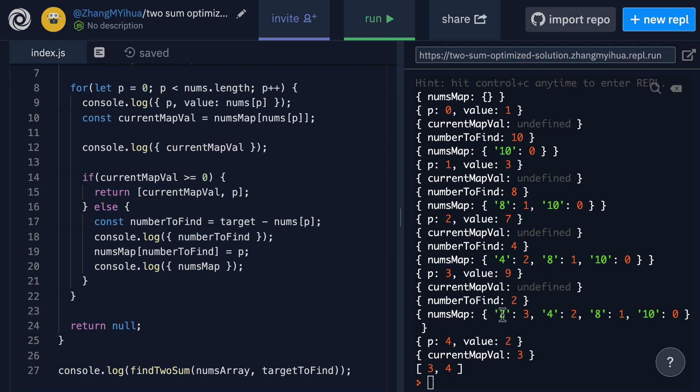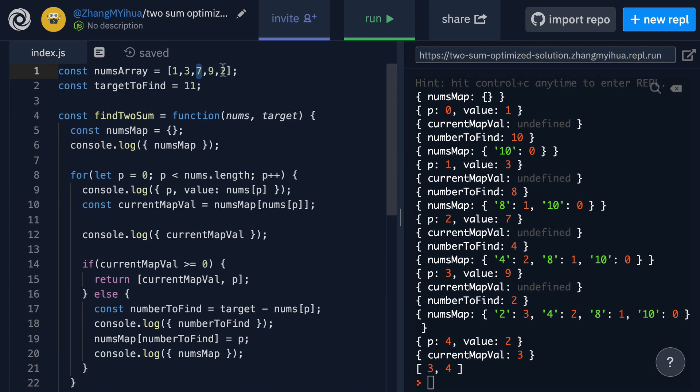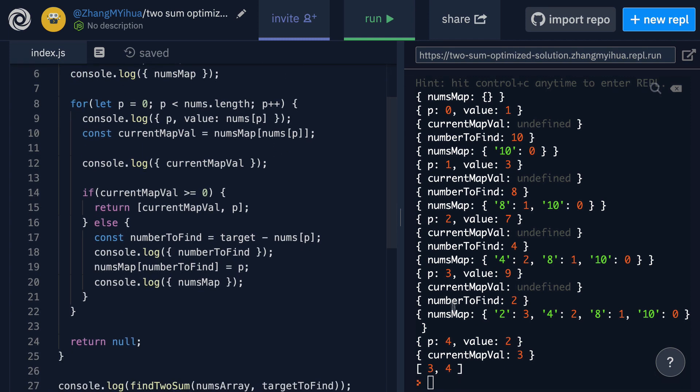We go back up our for loop P gets set to 4. Here the value is 2 and finally when we actually check for a key of 2 inside our nums map we see that it exists and current map val now gets set to 3 which is the index we're looking for.